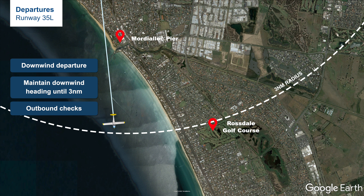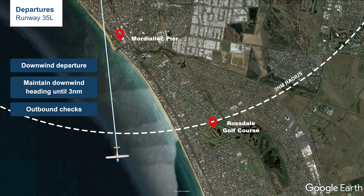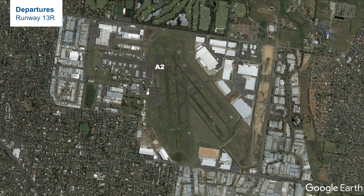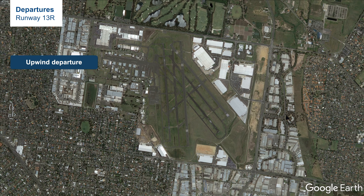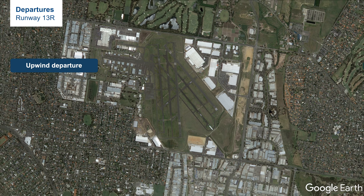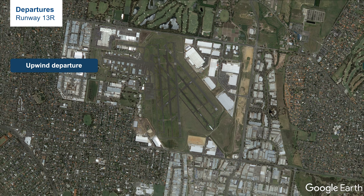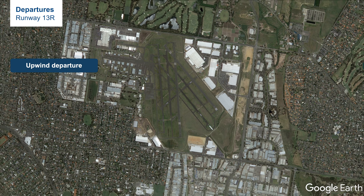When the wind is coming from the north, the most likely runway used will be runway 35. To depart to the training area, it is advisable to use runway 35L — holding point would be Alpha 8 and it will be a downwind departure. The reason for a downwind departure from runway 35L is because when we are on the downwind leg, we will be heading towards the south. During the downwind leg, we must maintain downwind heading until passing 3 miles, then conduct the outbound checks when established in Class Golf Airspace.